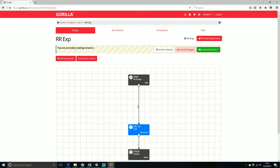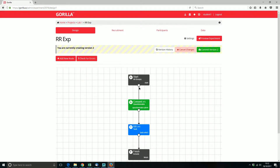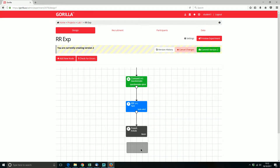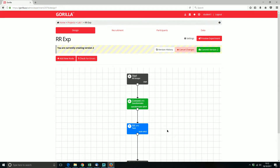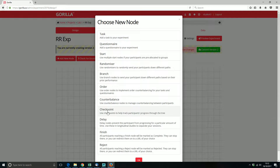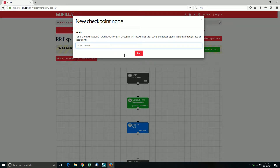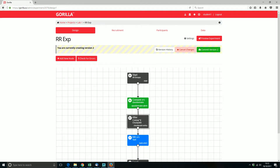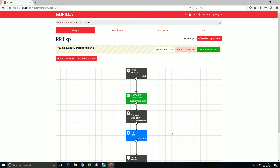I want to put in my consent form, so let me add a new node — a questionnaire — and put in the consent form. So now we've got the consent and the relational reasoning task and then our finish node. We're leaving 'include at start' unchecked, so a participant can start the experiment and they don't consume the token until they reach the finish node. If they drop out halfway through, you could reject them and that token becomes available for somebody else. I'm going to add a checkpoint here called 'after consent'. So now they start, do the consent form, hit this checkpoint — I'll get a notification on the participants pane — then do the relational reasoning task, and as soon as that's finished they'll hit the finish node and show as complete.